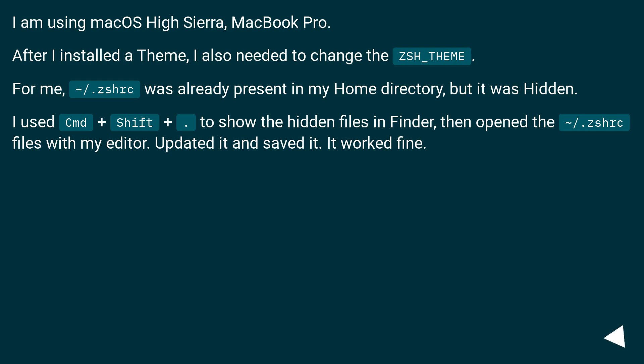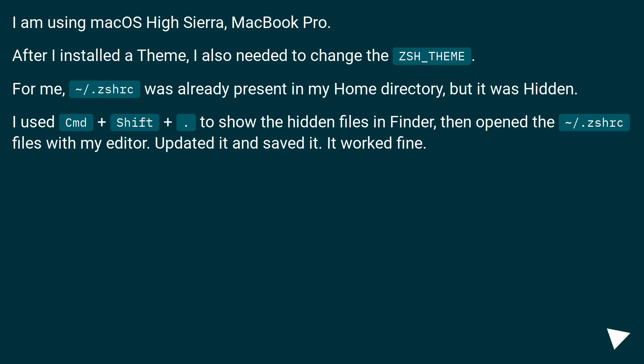I am using macOS High Sierra, MacBook Pro. After I installed a theme, I also needed to change the ZSH_THEME. For me, .zshrc was already present in my home directory, but it was hidden. I used Cmd+Shift+. to show the hidden files in Finder, then opened the ~/.zshrc files with my editor, updated it and saved it. It worked fine.